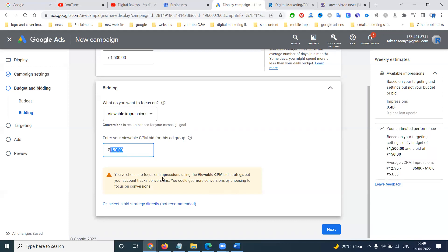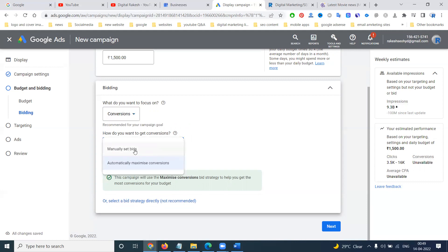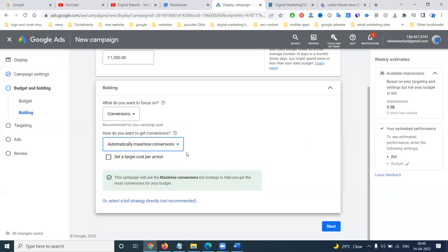Note: if you choose the CPM impression strategy but your account tracks conversions, you would get more conversions by choosing the focus conversion option. Compulsory we have to go with conversion purpose. I'm going with maximum conversion. With this, the budget of 1,500 will reach 3,500 to 600 people.